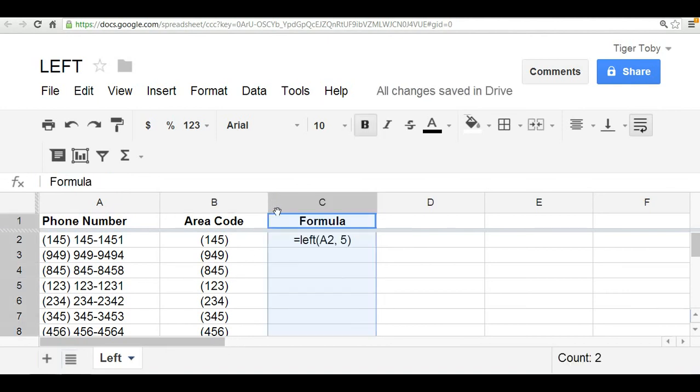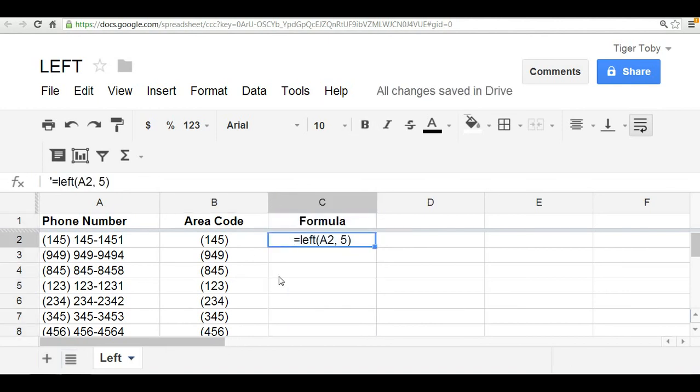As simple as that. I'm going to open up this column here, so you see the exact formula that we used. And there you have it. That is the left function. Okay, we'll see you next time.